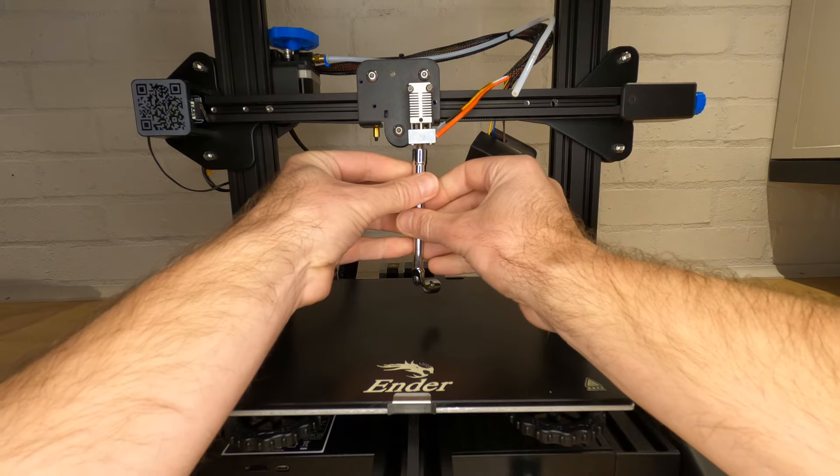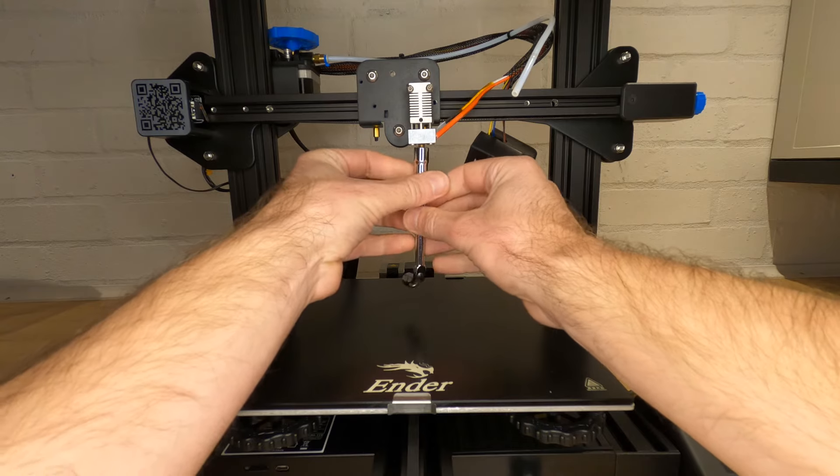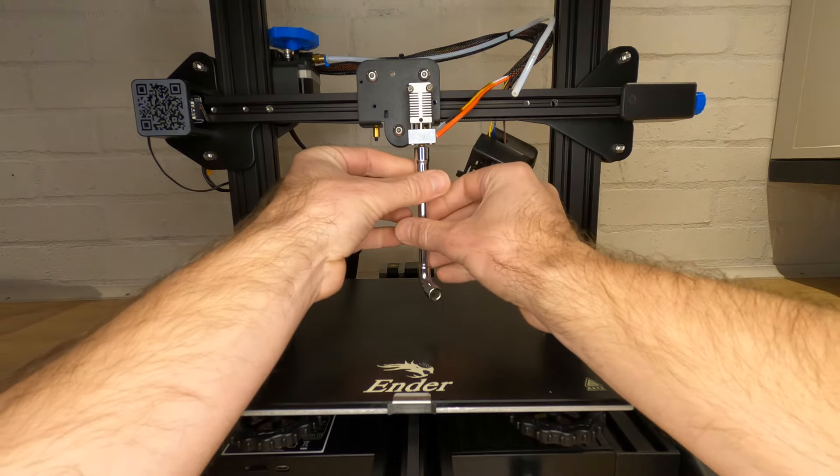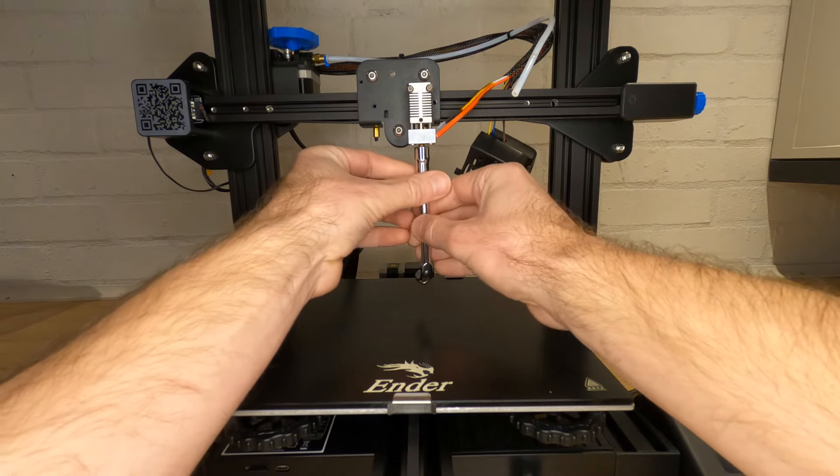When you're ready to fit your new nozzle, just check that your hotend is still up to temperature, and then thread the nozzle in a couple of threads and leave it for about 30 seconds. This allows it to heat up to the same temperature as the hotend, and if it's a nozzle that you've used before, melt any filament that's left on the threads. This is to avoid doing any damage to your heat block.